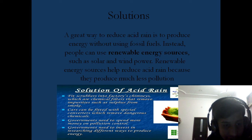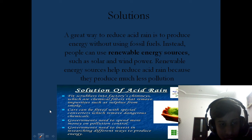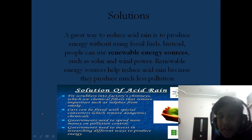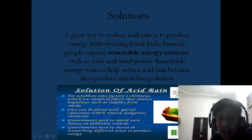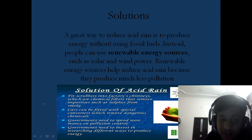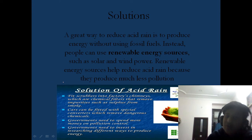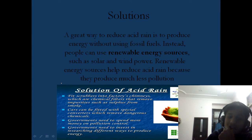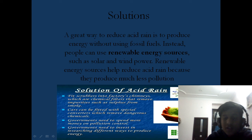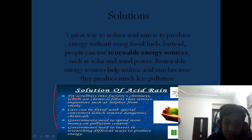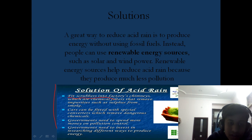Solutions to acid rain: A great way to reduce acid rain is to produce energy without using fossil fuels. Instead, people can use renewable energy sources such as solar and wind power. Renewable energy sources help reduce acid rain because they produce much less pollution. Scrubbers can be fitted into factory chimneys — these are chemical filters that remove impurities such as sulfur from smoke.